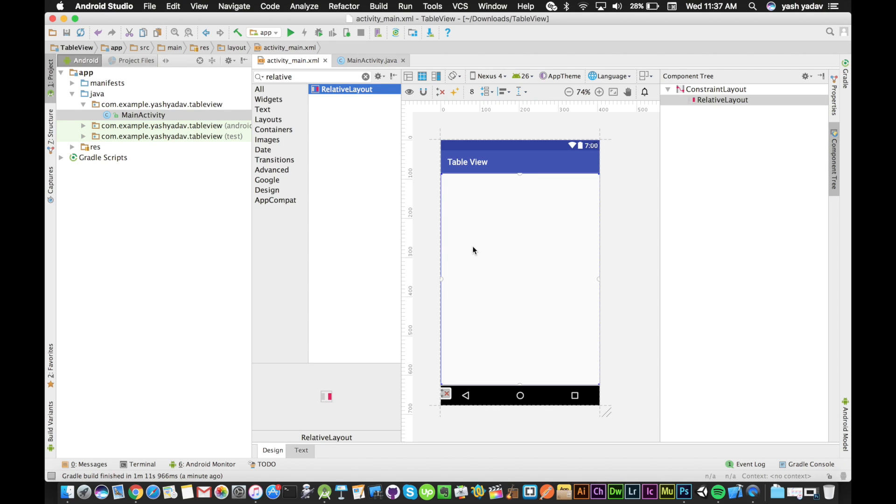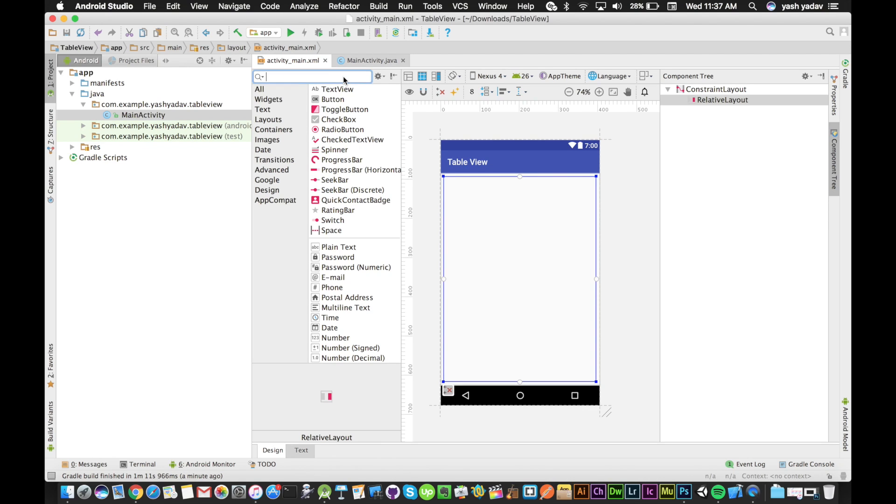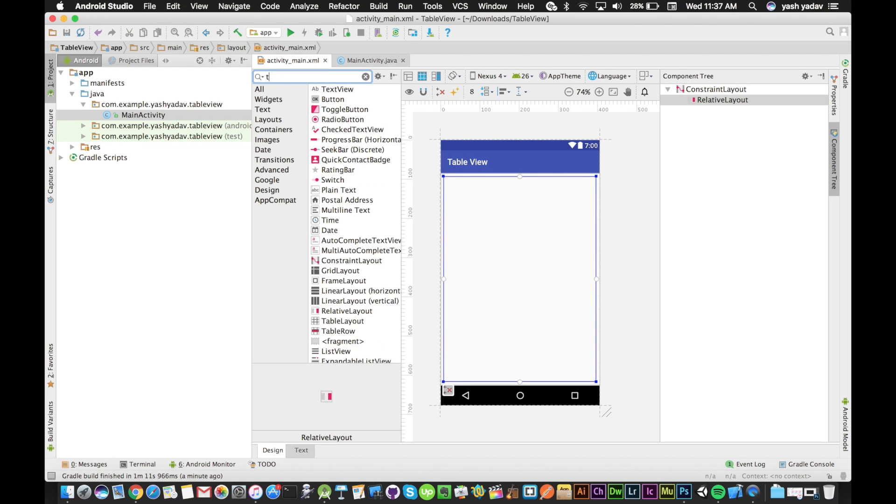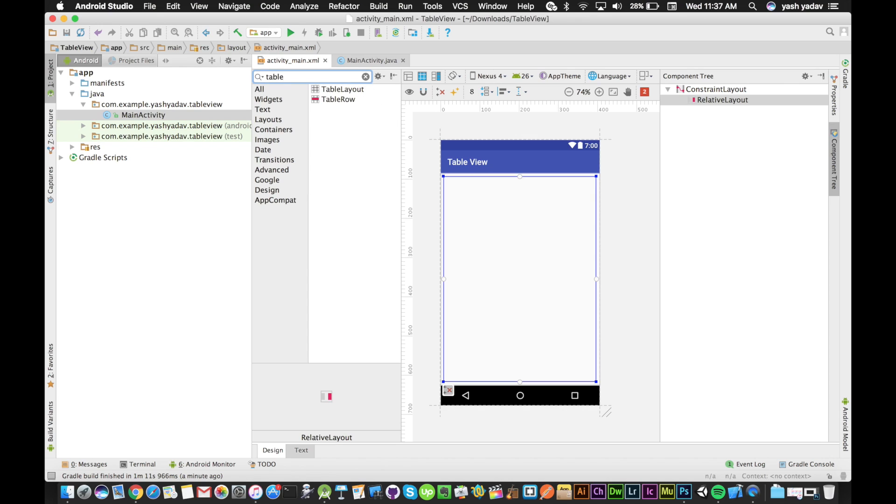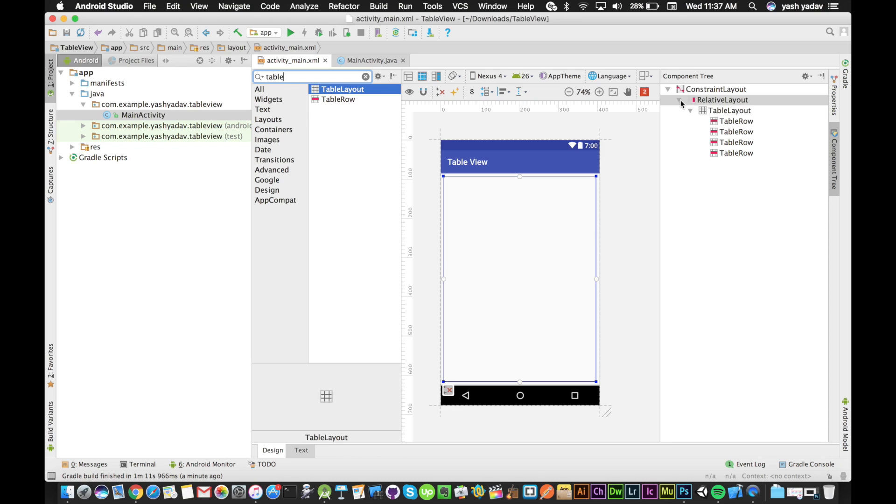Now we will search for table layout and drag it into the relative layout. So you can see if we open the relative layout, there is a table layout inside.